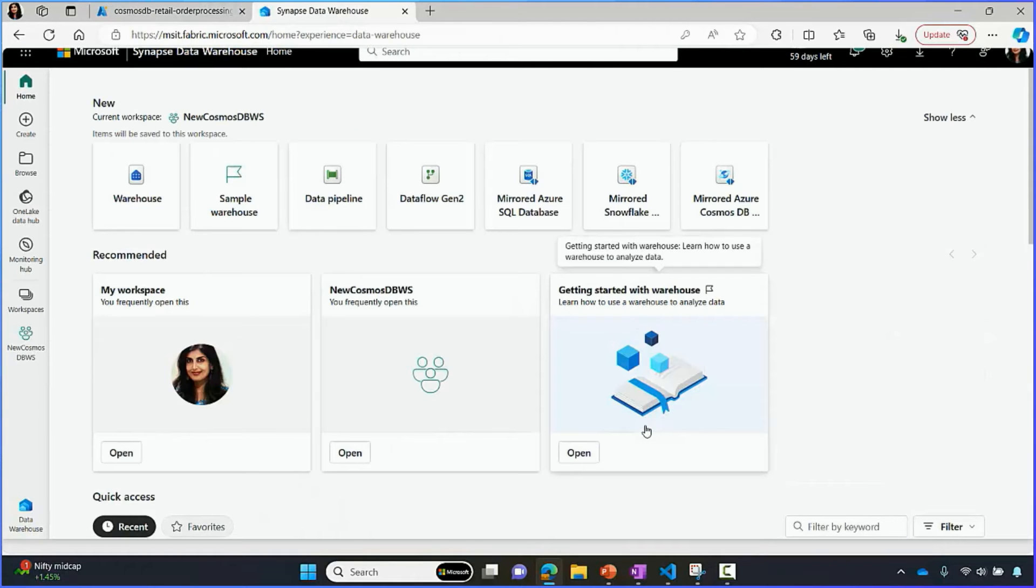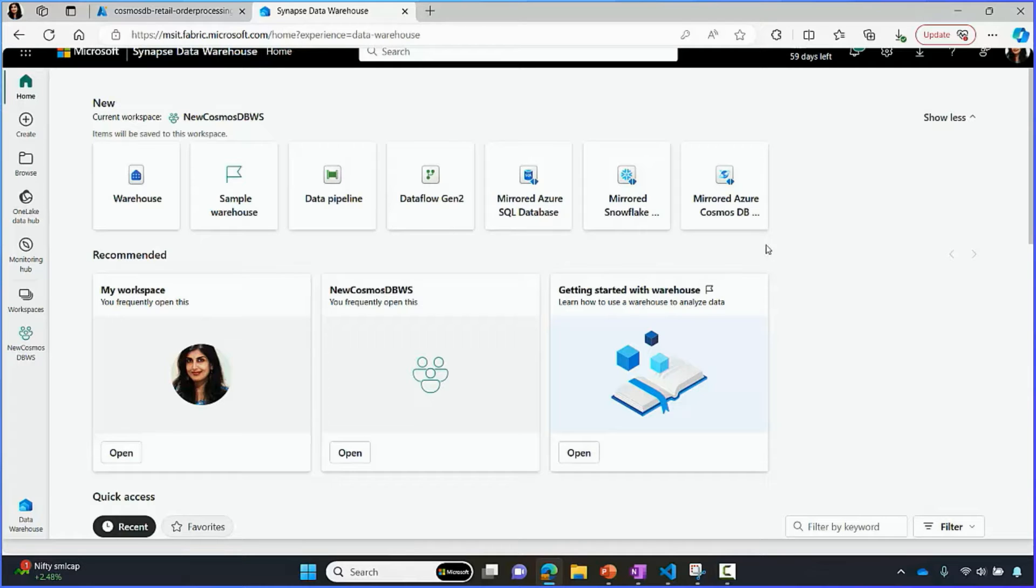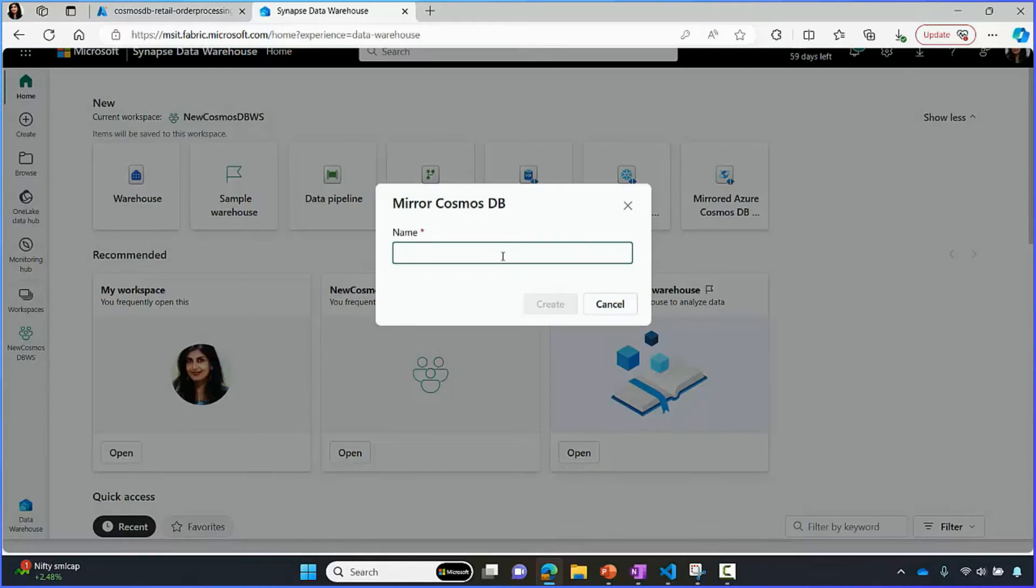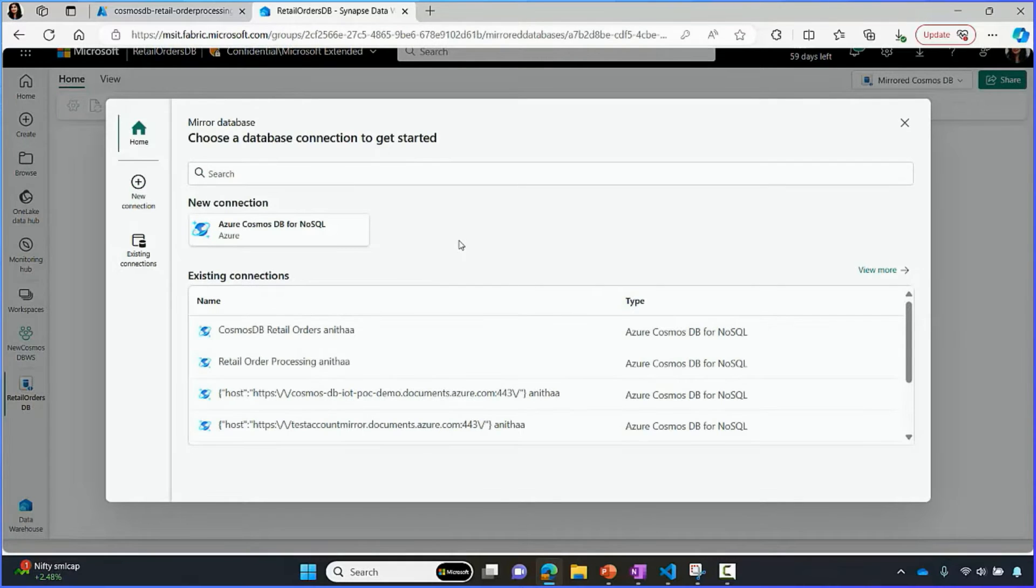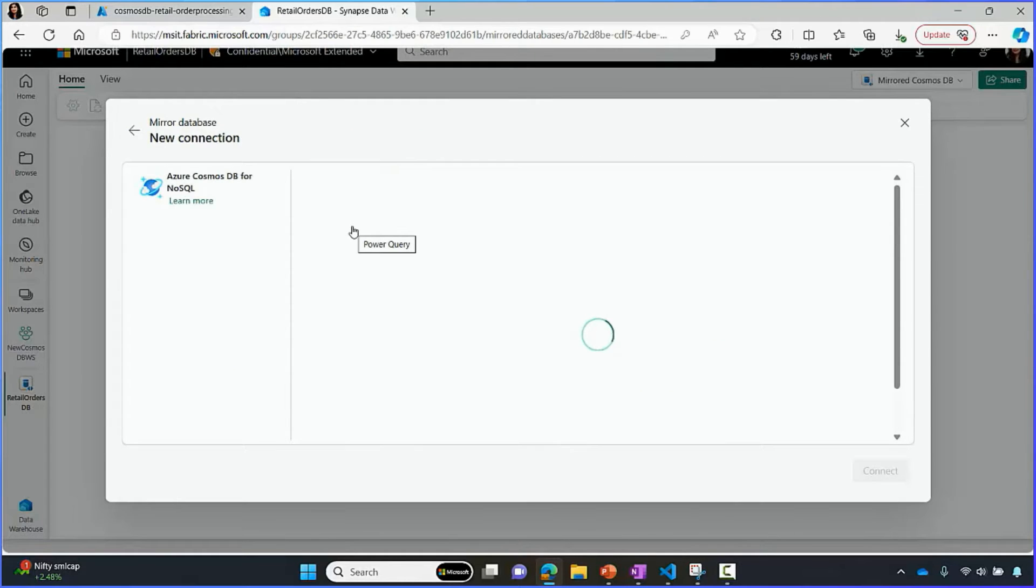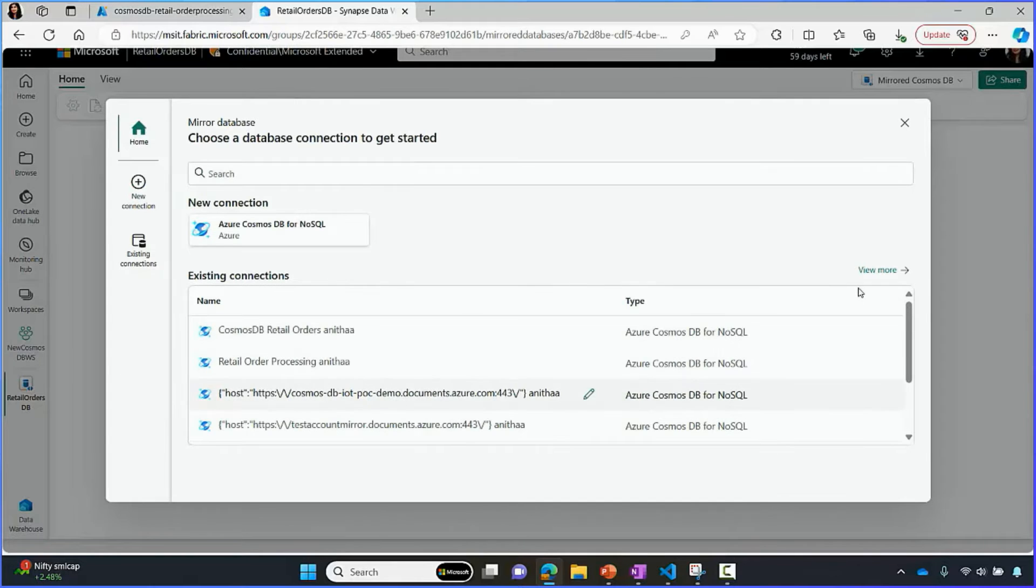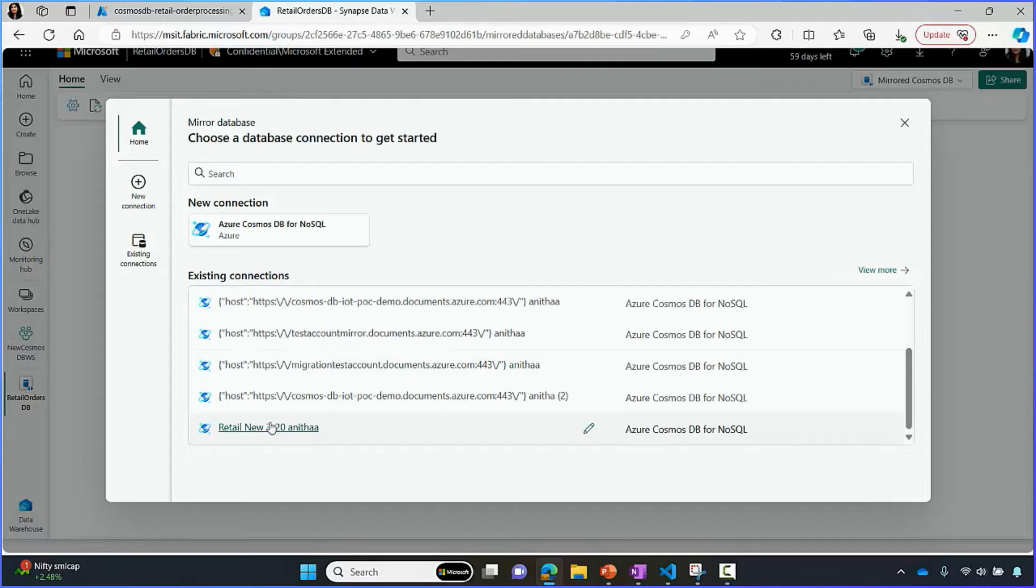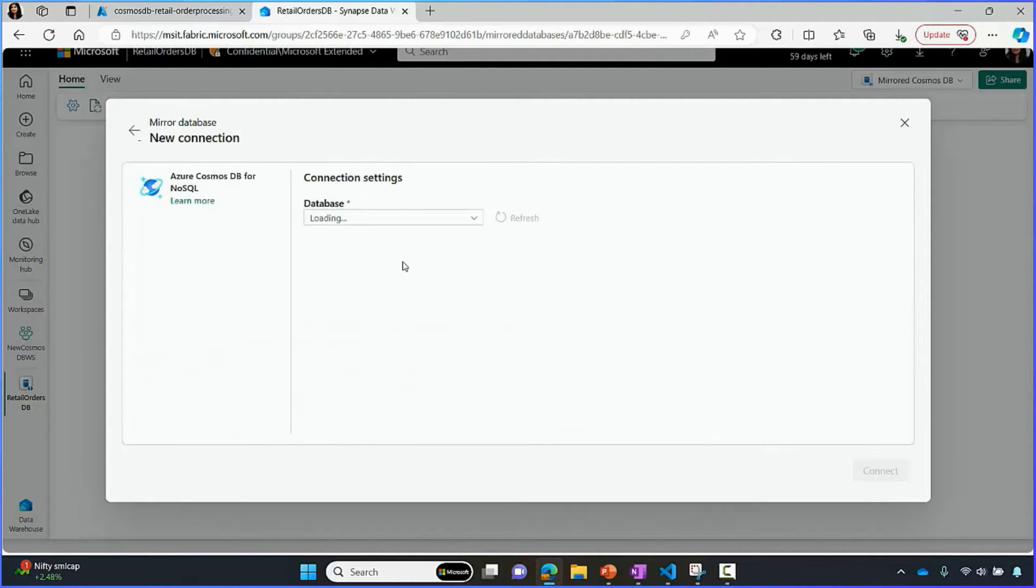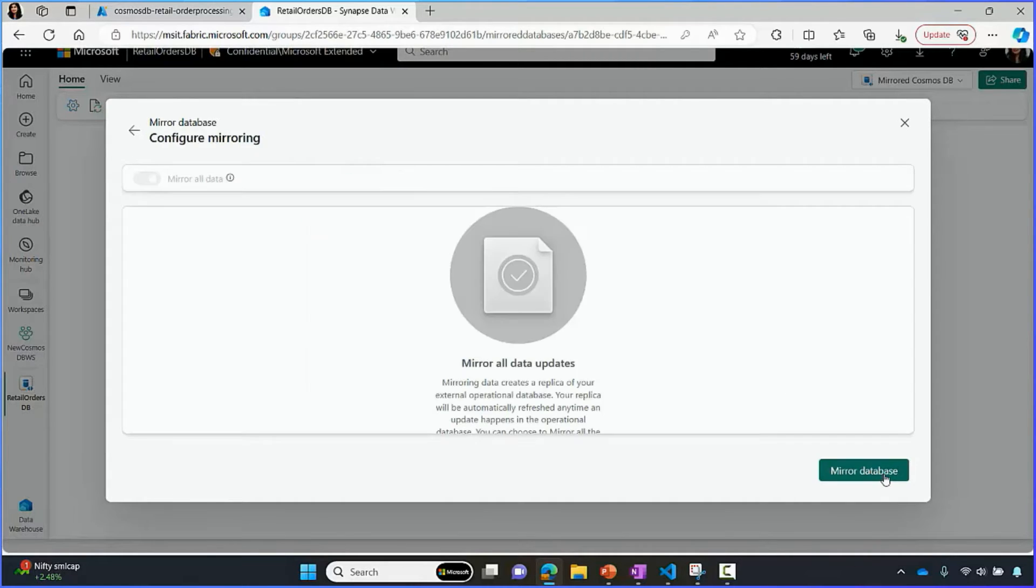To get started, let's navigate to data warehouse. Let's click on the Azure Cosmos DB database. Now, if you do not see these mirrored tiles, it may mean that you need to enable mirroring in your tenant admin settings. Let's give this mirrored database a name and click create. Now, we have to choose the source account and database to connect to. I can either create a new connection by giving a Cosmos DB endpoint URL or I can pick one of the existing connections. I'm going to pick an existing connection to the account that we just looked at. Now, I have to choose the database that I would like to mirror. Let's pick the orders DB database and mirror this.